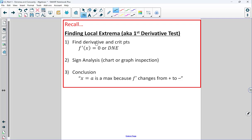We're going to find the derivative and the critical points by taking the derivative and setting it equal to zero or undefined. We'll do some sort of sign analysis, whether a sign chart or inspection of the graph. Then we make a conclusion: the critical number either is or is not an extreme value — specifically a max or a min.